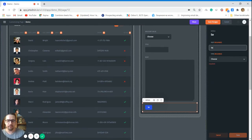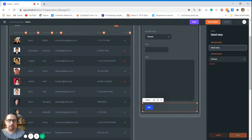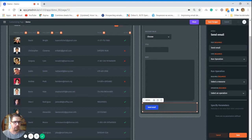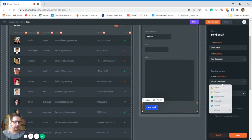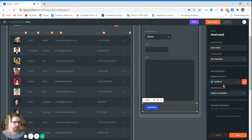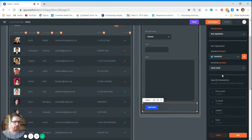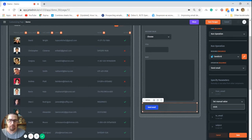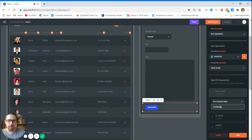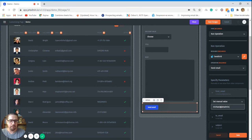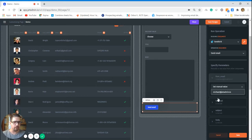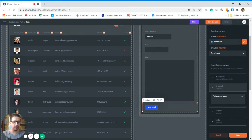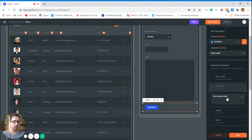Okay, now we need to connect this to our backend logic. In that case we'll use SendGrid, so let's call it send email. Great. Now run operation. In that case we need to choose the resource, it's going to be SendGrid, and which is an operation - send email. So from email, we're going to just pick my email.